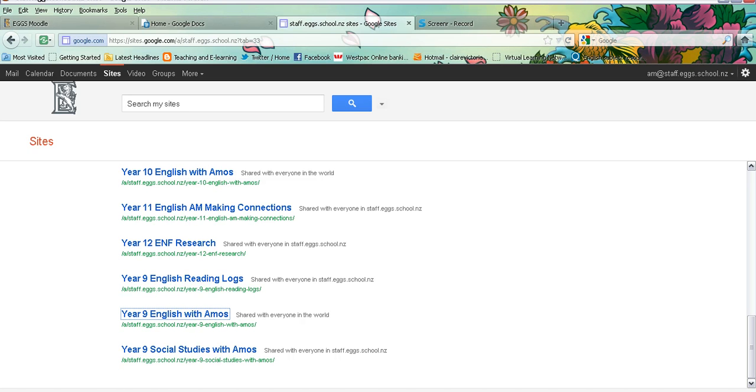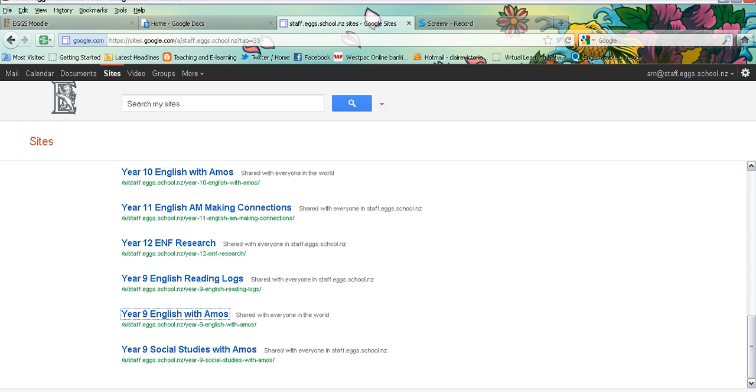This allows you to set up different permissions for each page of your Google site. So you might have a common area on the front page and some pages that you want all of your students or other people in your class to access, or you may like to set up pages with very specific permissions so just one or two people can access that page.